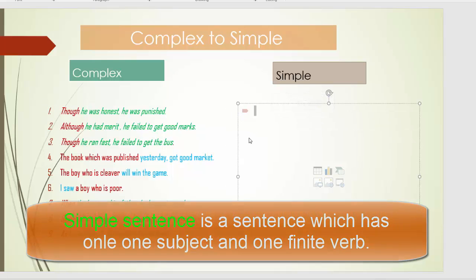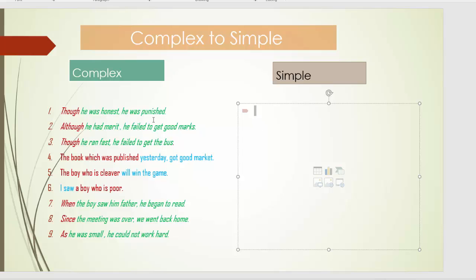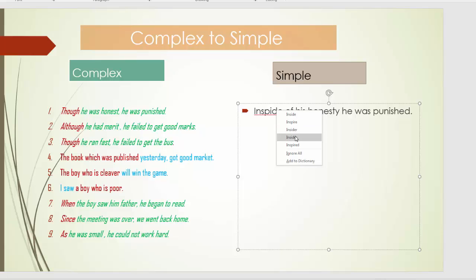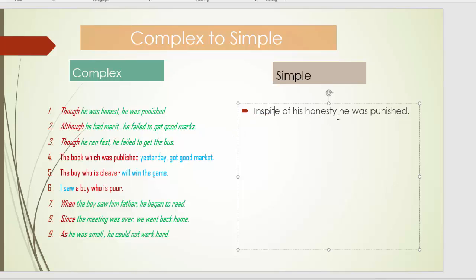Here is the example: 'Though he was honest, he was punished.' I have to turn this into a simple sentence without changing its meaning. So: 'In spite of his honesty, he was punished.' This is one clause and it is a simple sentence, and it has not changed its meaning.